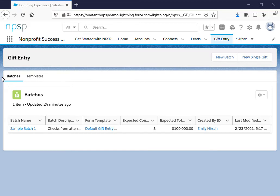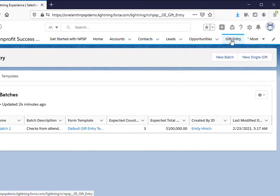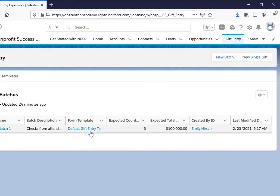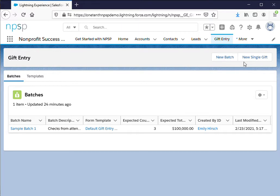This video will go over entering large numbers of gifts into Salesforce. You're going to start by navigating to gift entry and this page will come up here. You will see up at the top right the option to enter a new batch for a large number of gifts or gifts one by one.